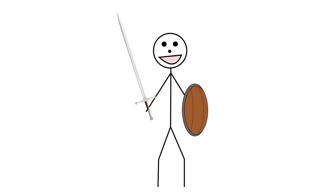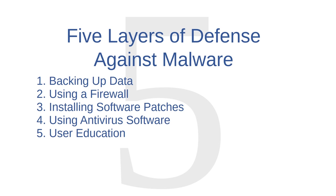If you're watching these videos, then you're on the right track. That's all I have for you for now on malware defense. To review, we covered five layers of defense: backing up data, using a firewall, installing software patches, using antivirus software, and user education. None of these layers is very effective on its own, but taken together, they constitute a strong cyber defense strategy.